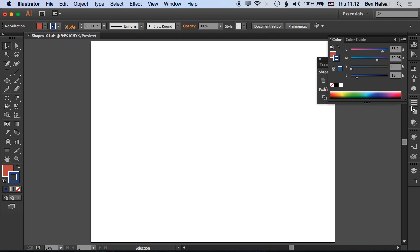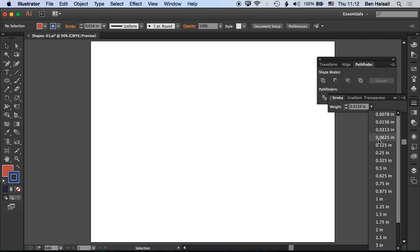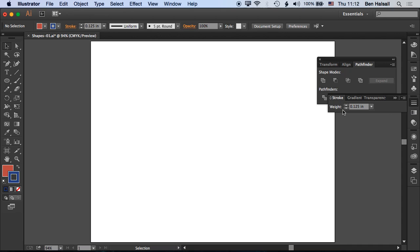To change the width of the path, we can come down to the stroke tool and increase the width. We'll leave it at 0.125 inches.